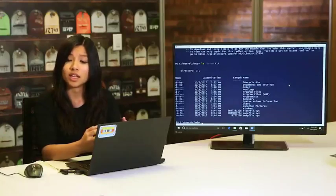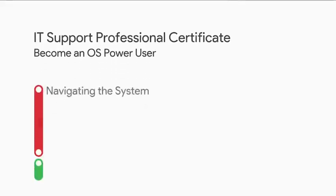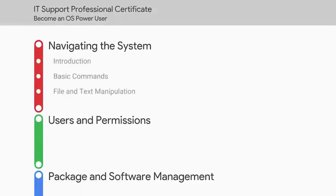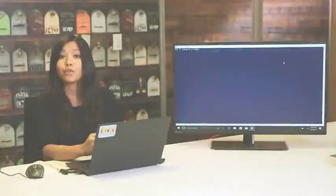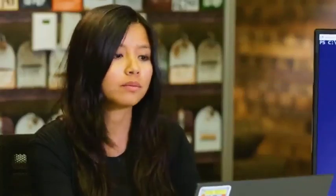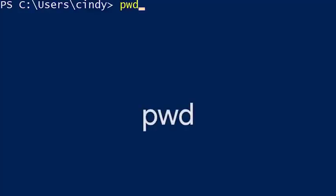Now that we've seen how to look around the file system in Windows, let's see what this process looks like in Linux. When you first open PowerShell, you'll usually be in your home directory. Your prompt shows you which directory you're currently in, but there's also a command that will tell you where you are. pwd, or print working directory, tells you which directory you're currently in.